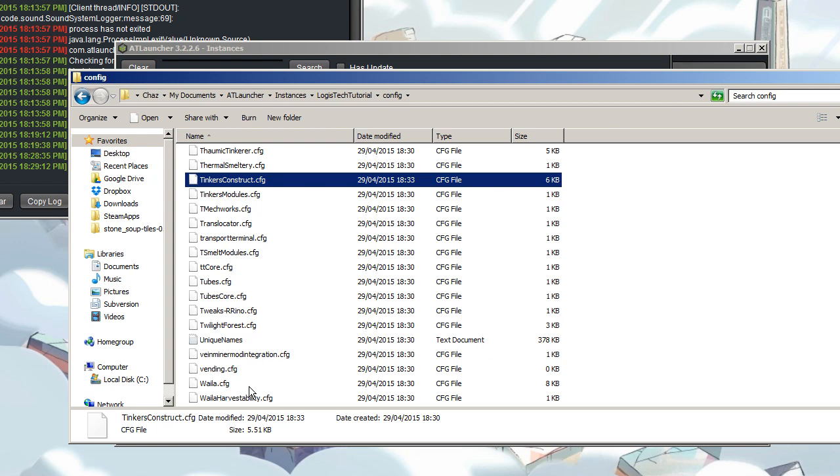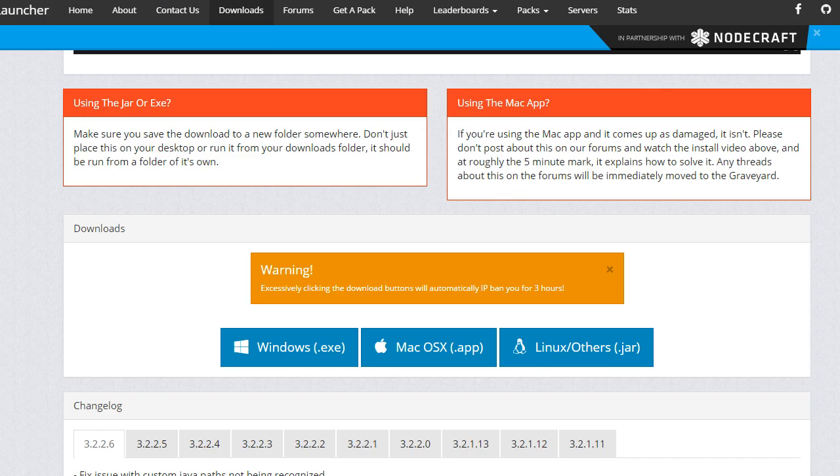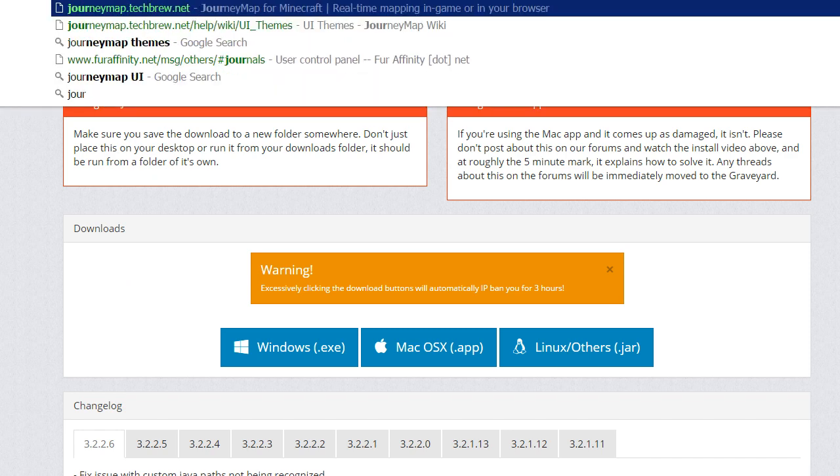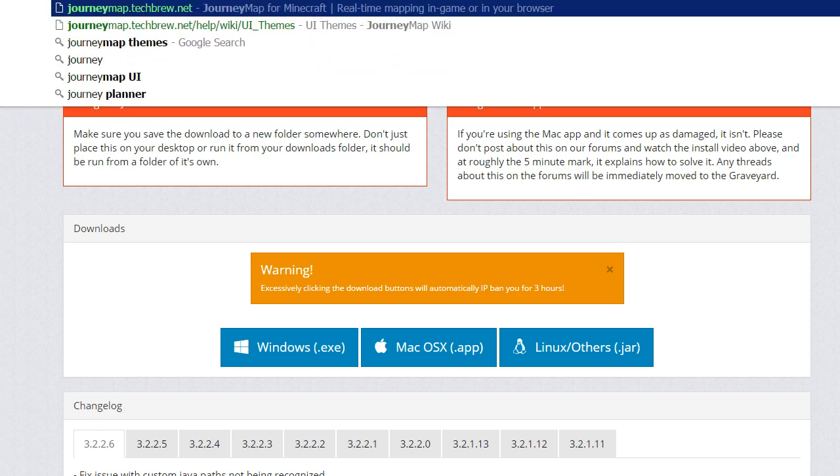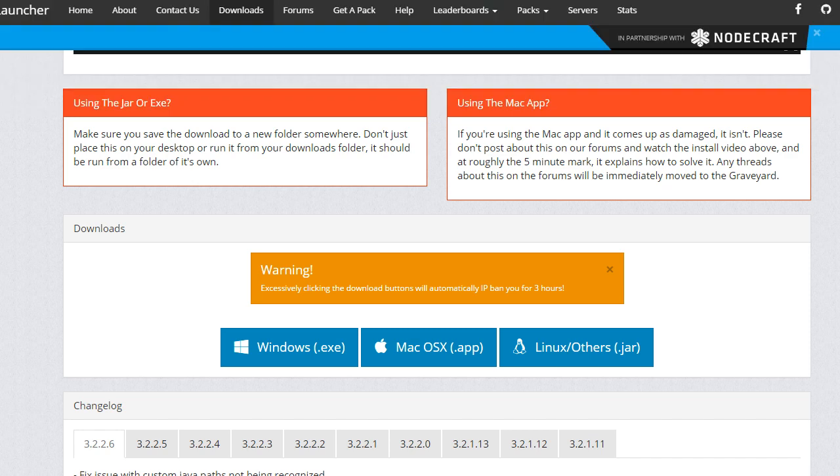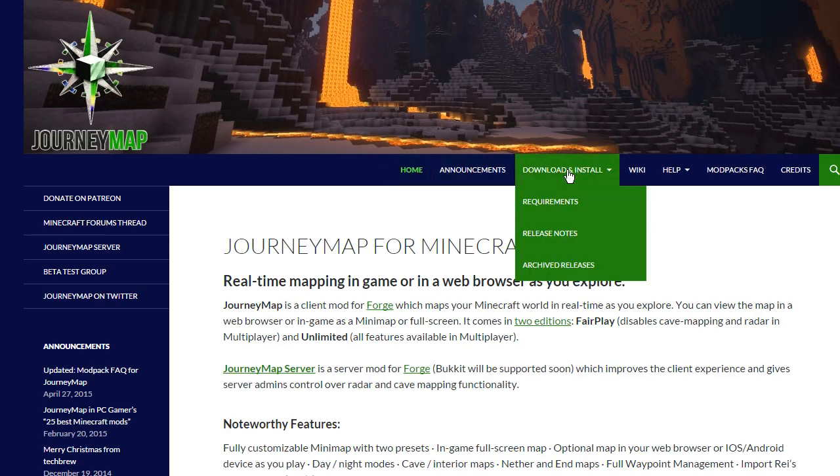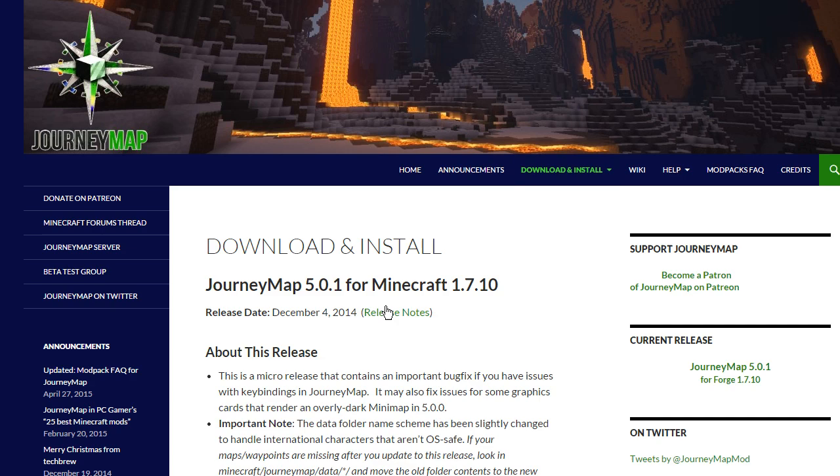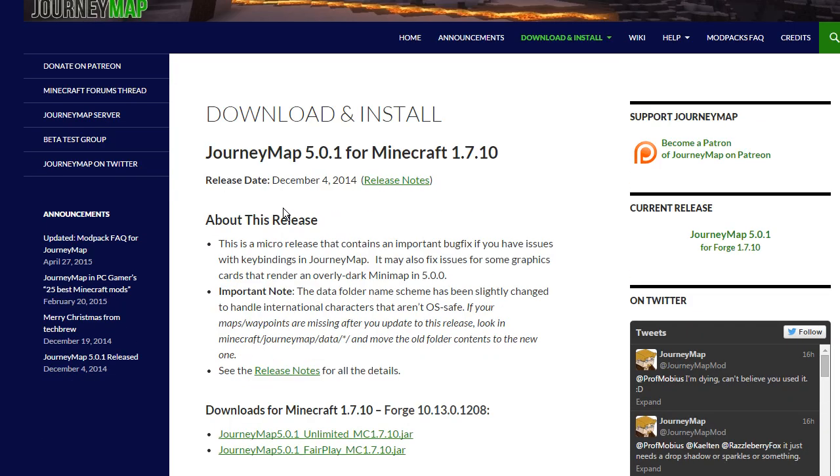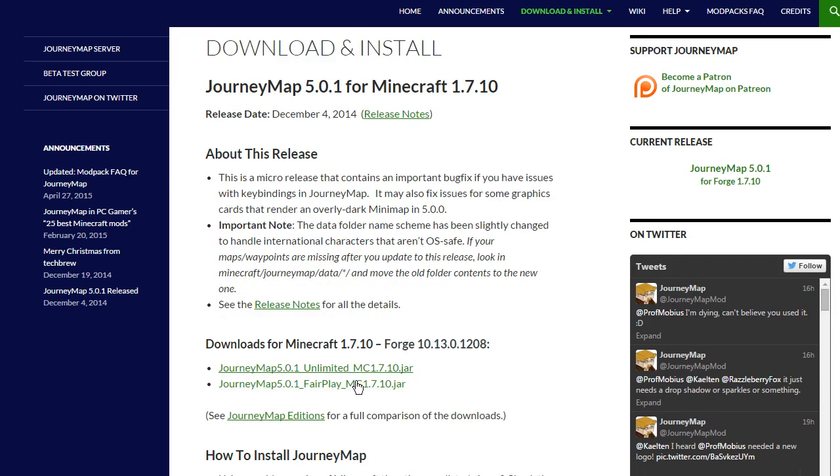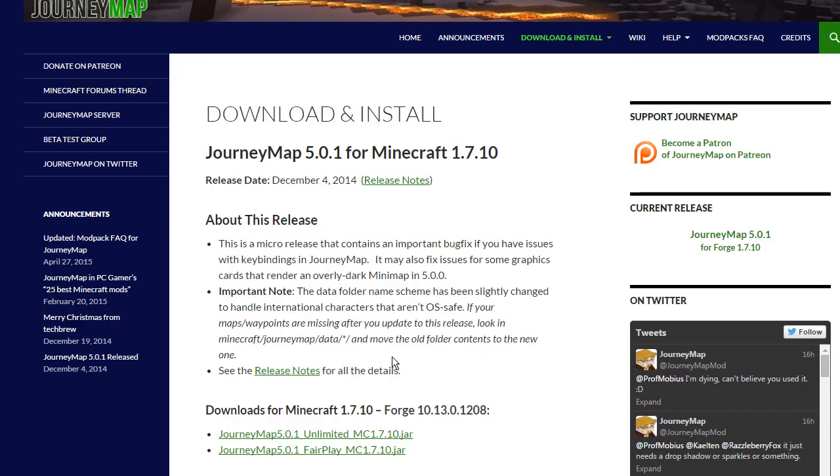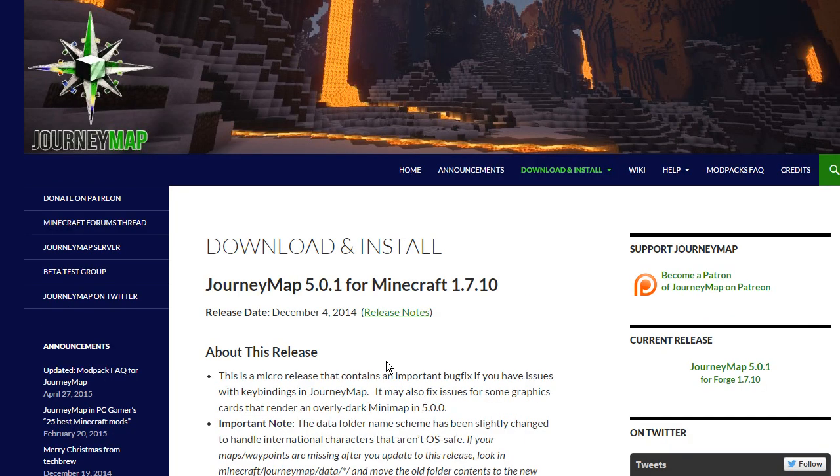One last thing that you're going to have to do is go back to your browser. You're going to go to journeymap.techbrew.net and download and install. Just download the latest version. You want to download the unlimited version just because it's easier to do. So once you've got that downloaded.